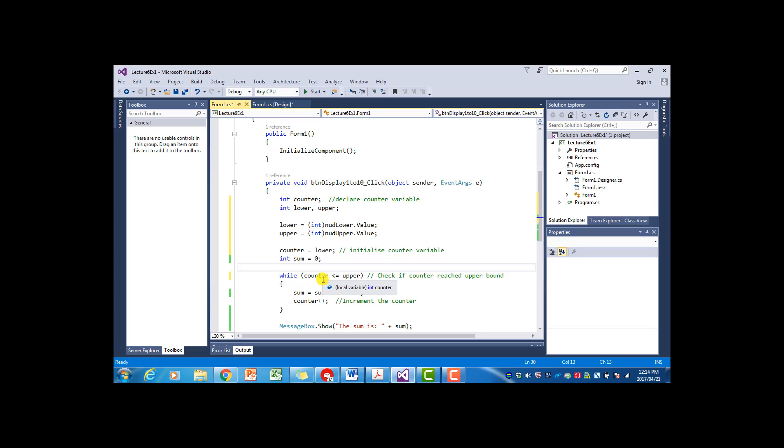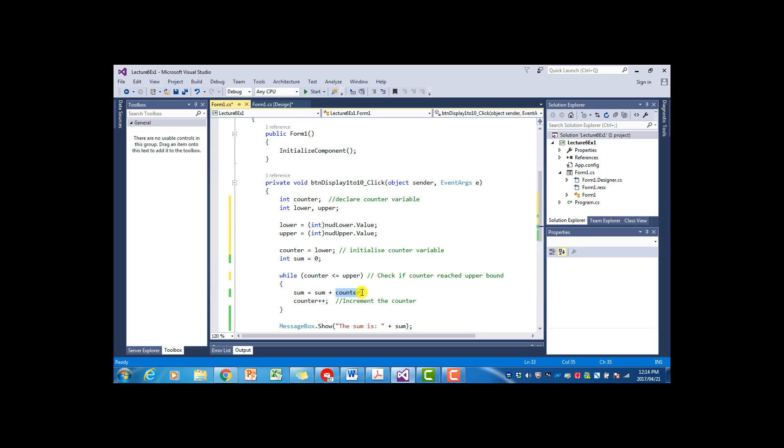Now in the while, the counter will go from lower to upper instead of from one to ten. Then with each iteration, it will add the current value of counter to the sum. So just as before. And the counter will be increased by one.